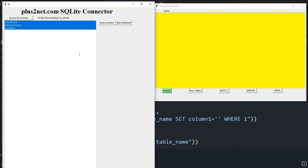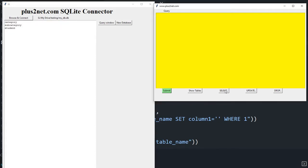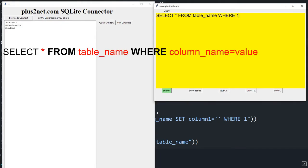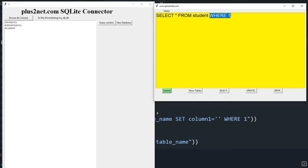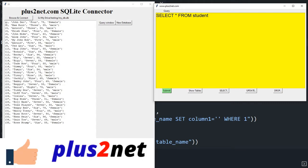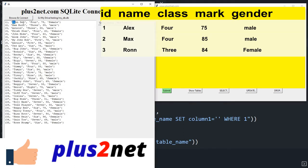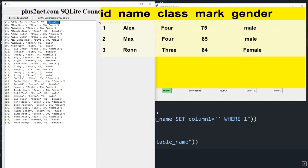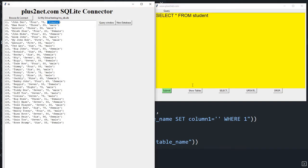The purpose here is to learn some SQL commands — very basic ones. You could use phpMyAdmin or MySQL Workbench, but this is our own connector. Let me type a SELECT query — I'll click the 'select star from table name' button, set the table name to student, and submit. You can see all 35 records: id, name, class, mark, and gender.